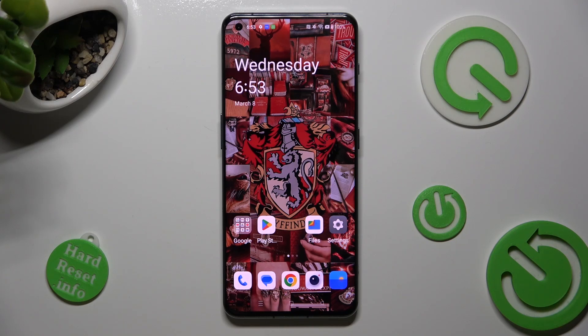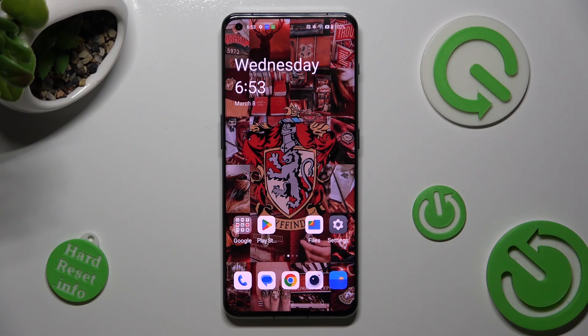Hi, in front of me is the OnePlus 11 and today I would like to show you how you can manage vibration options available on this OnePlus.